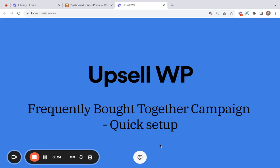Hello, welcome to this quick setup video of the Upsell WP plugin. Today we're going to focus on the Frequently Bought Together campaign, which is one of the most popular campaigns used for upselling.